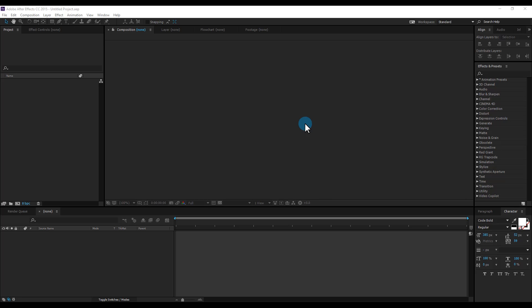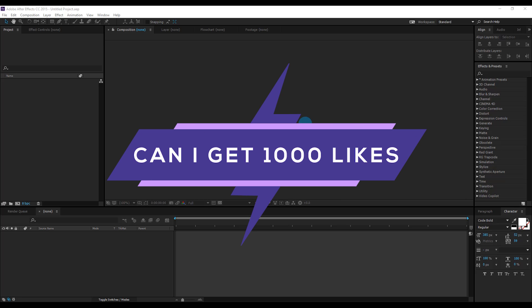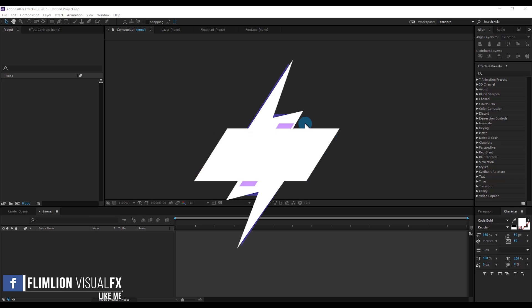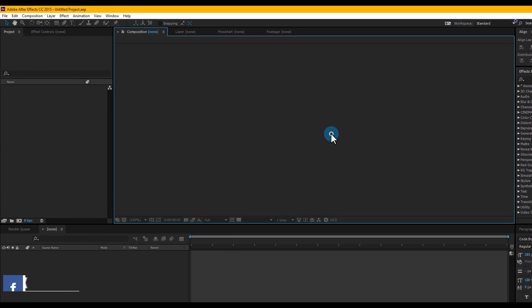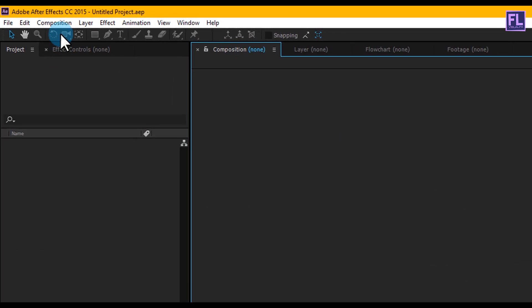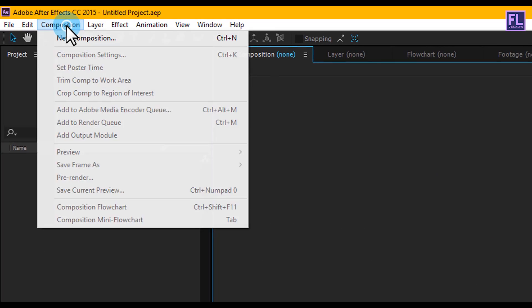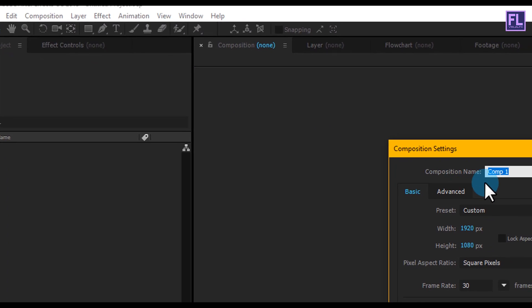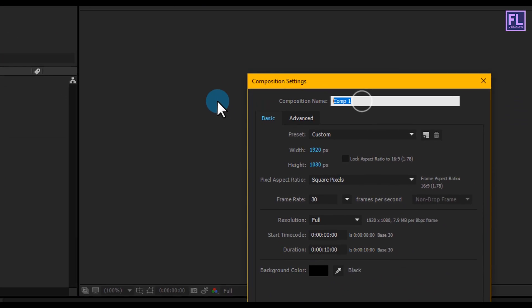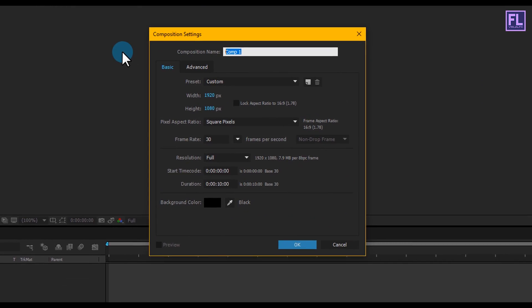Can I get 1000 likes for this tutorial? If yes, please hit the like button. Okay, so let's get started. Open After Effects and create a new composition — Composition > New Composition — and let's call it Logo Comp.